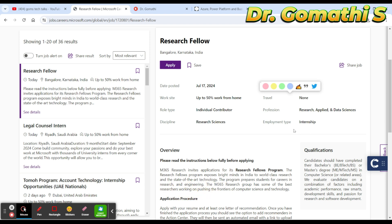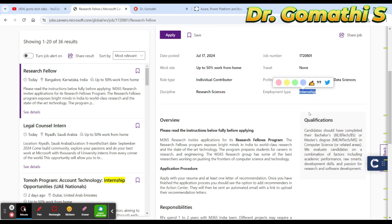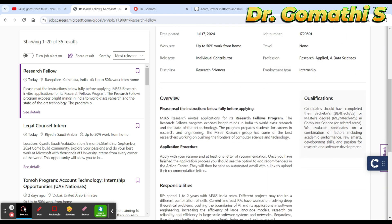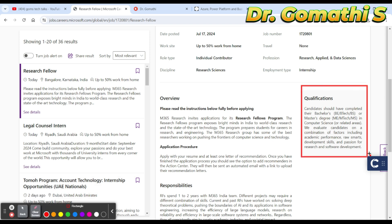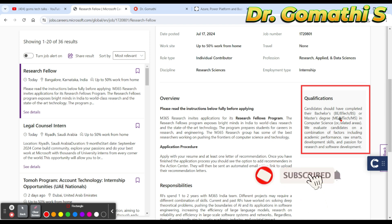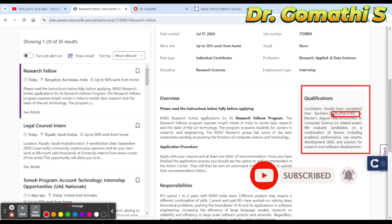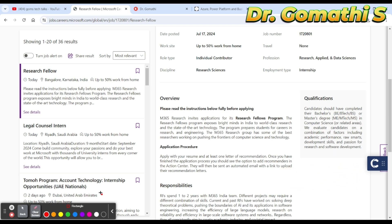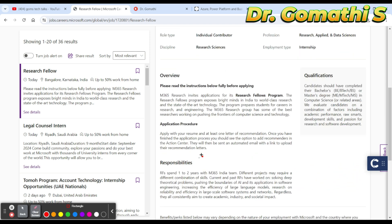Let's see the qualifications. The candidate should have completed their bachelor's degree, either B.Tech or B.S., or master's degree like M.Tech or M.S. in computer science or related area. They will be evaluating the candidates' combination of academic performance and everything. You should have completed either bachelor's or master's degree.